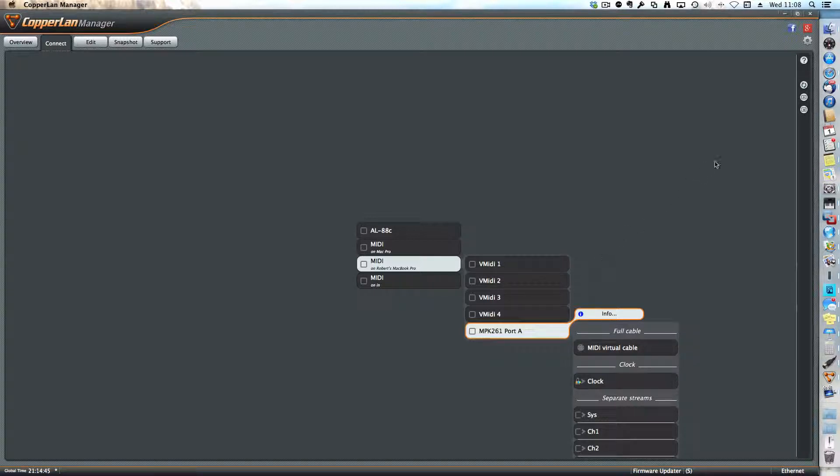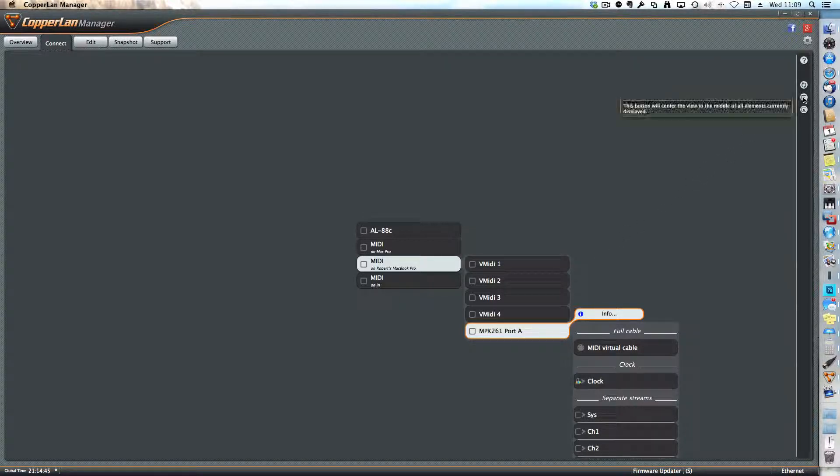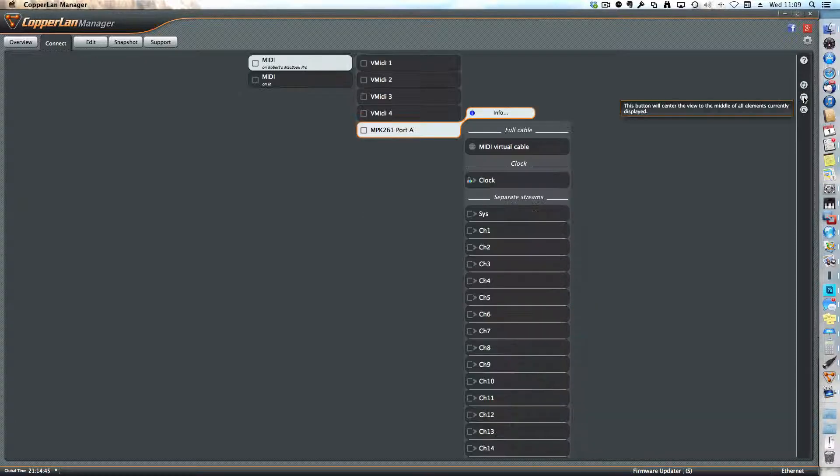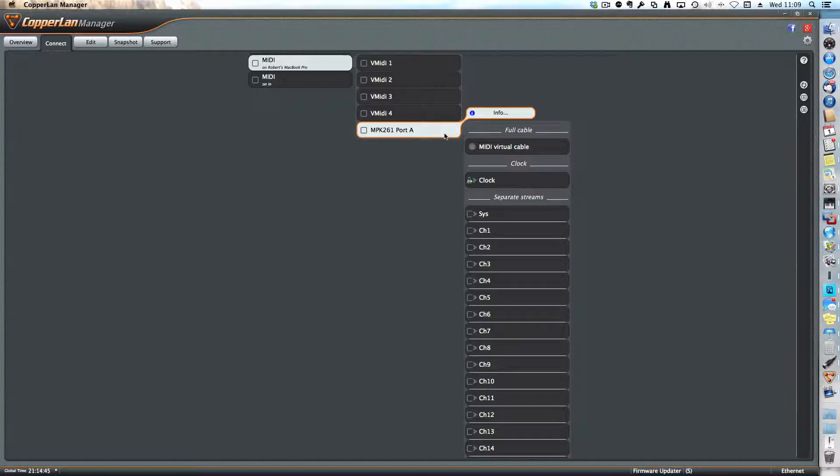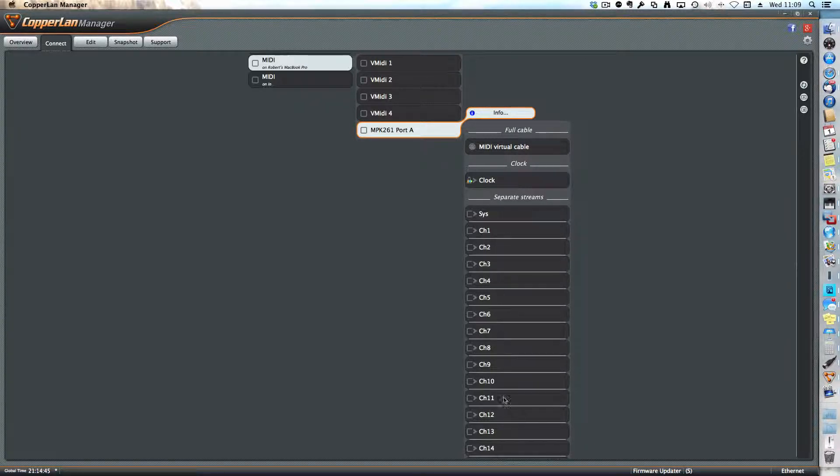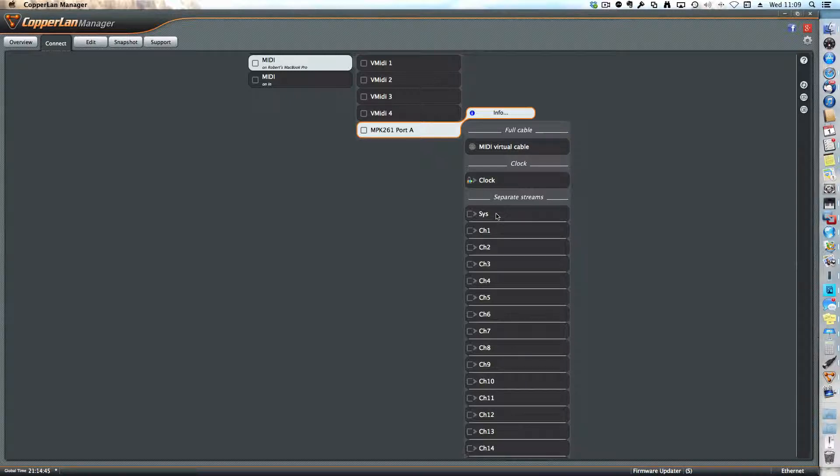By the way, if you click on the little plus sign that's here, it re-centers everything. Now what I want to do is connect the whole instrument. I'm not going to connect any particular channel. I'm going to connect every channel and the clock signal, everything.